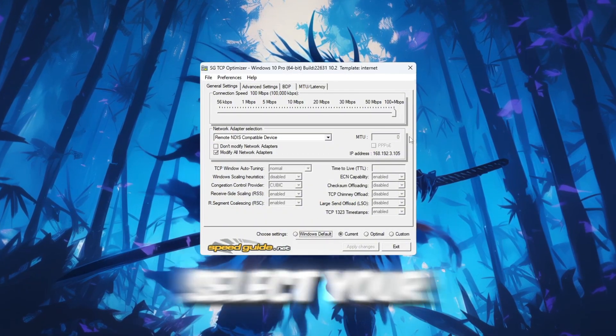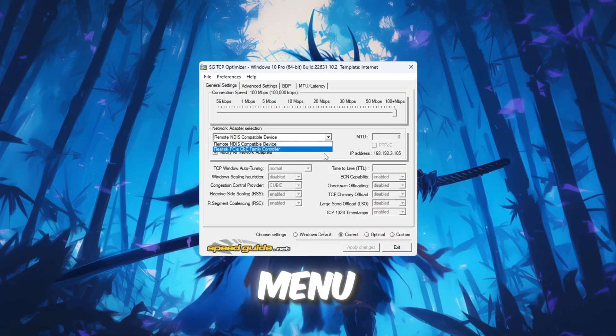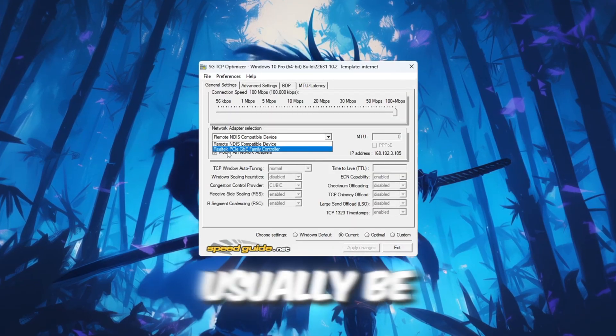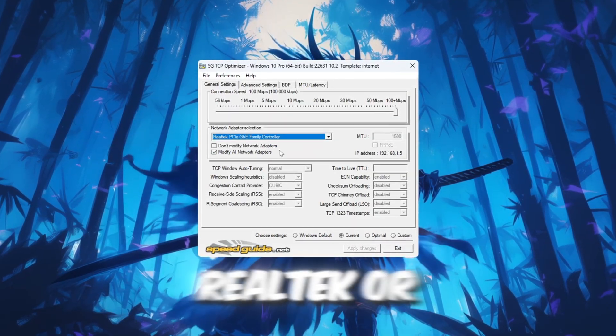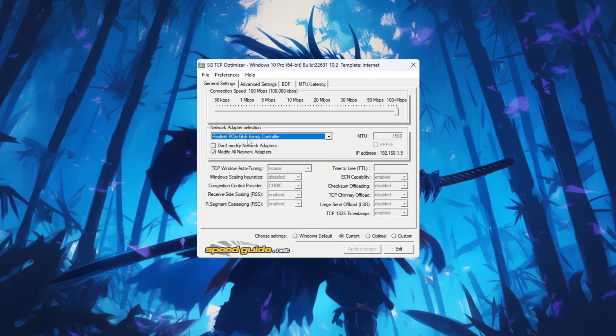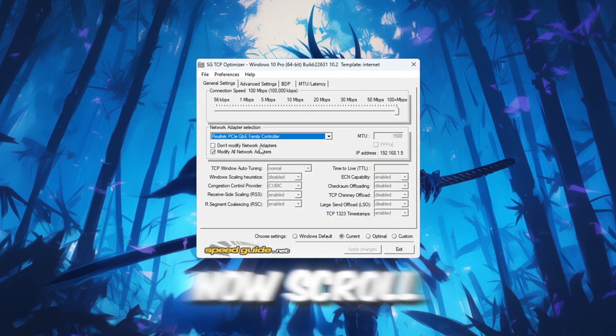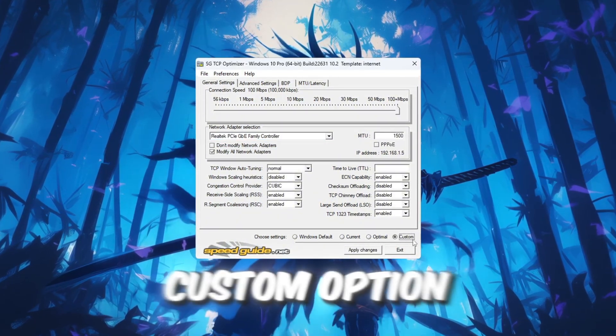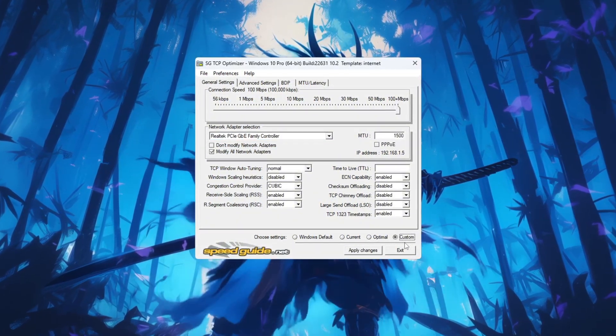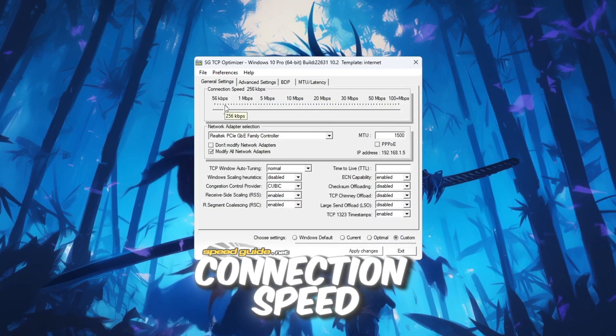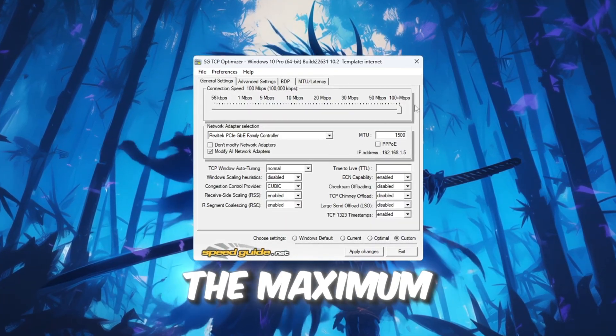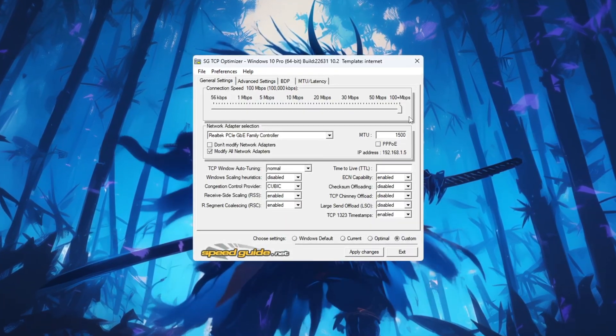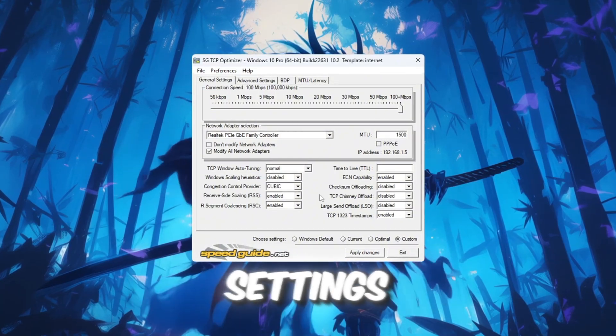At the top of the window, select your internet adapter from the drop-down menu. It will usually be called something like Intel, Realtek, or something similar. Now scroll to the bottom of the window and click on the Custom option. Move the slider labeled Connection Speed all the way to the right to set it to the maximum value. Next, change the following settings: